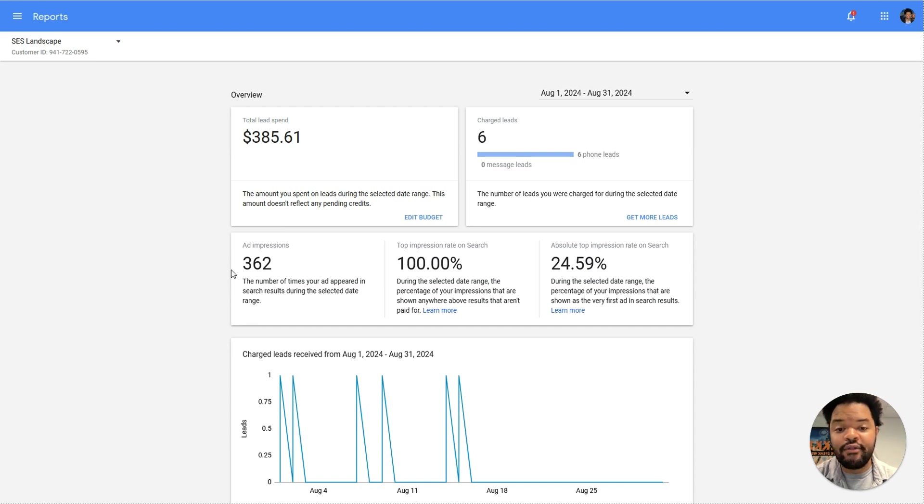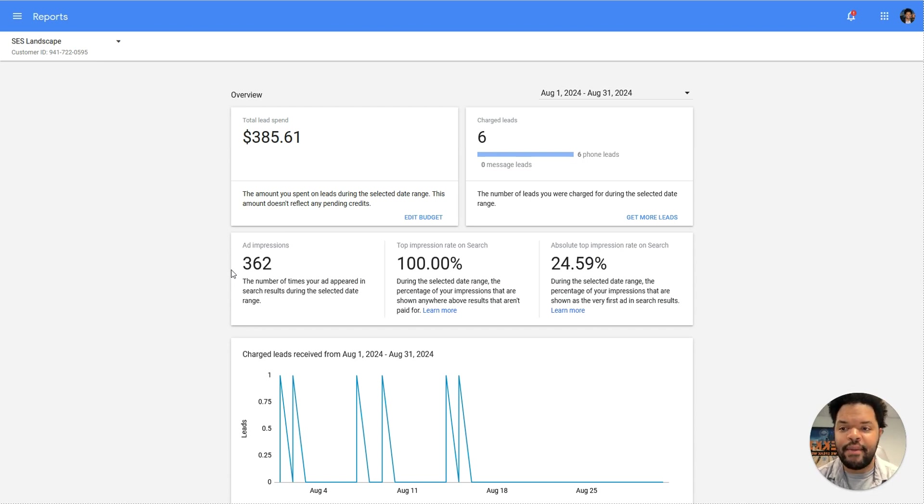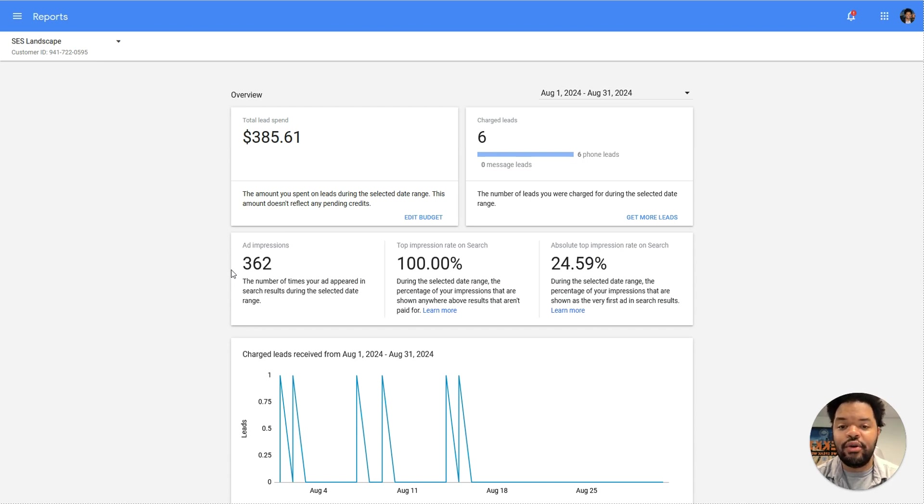There are a number of ranking factors that impact how well your LSA ad does. So I'm going to walk through each ranking factor step by step, and I'm going to give my recommendation on what I would do if I was doing this for myself or for a client.